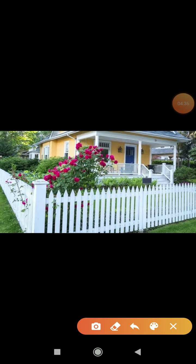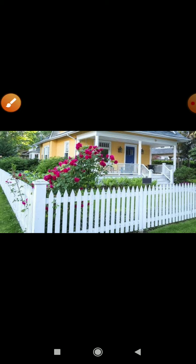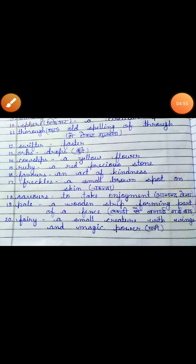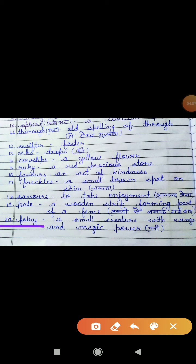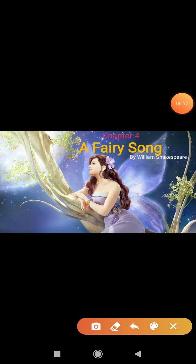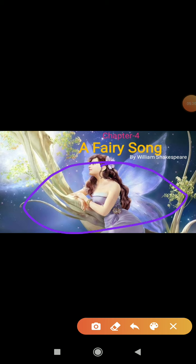You can see here, yeh jo wood ki strips hain — wood ki strips hain jo boundary banayi gayi hai ghar ke baahar — isse hum bolte hain pal. Bahut saare gardens hote hain, vahan pe bhi aisi hi wooden strips lagatyi jaati hain, aur isse hum pal bolte hain. Next is 'fairy.' Fairy pe toh hamara poora chapter hi hai, so this is the most important word meaning. Fairy means a small creature with wings and magic power — ek small creature jiske wings hote hain aur uske paas magic power hoti hai. Ye jo starting mein image thi, wo fairy ki thi.